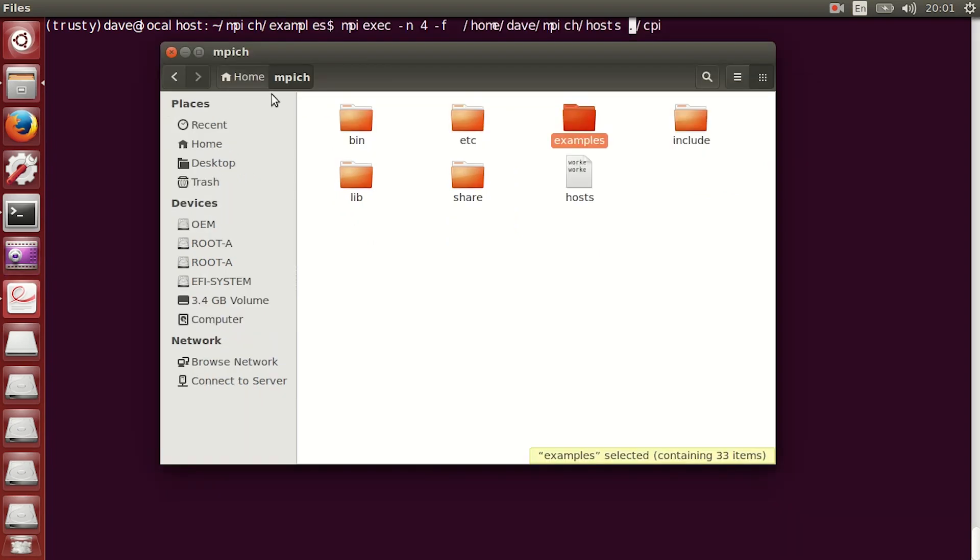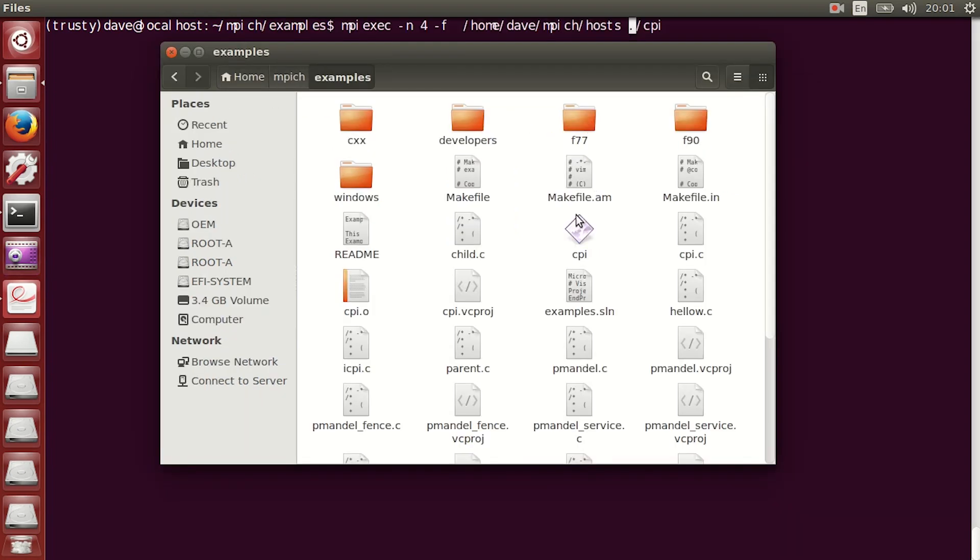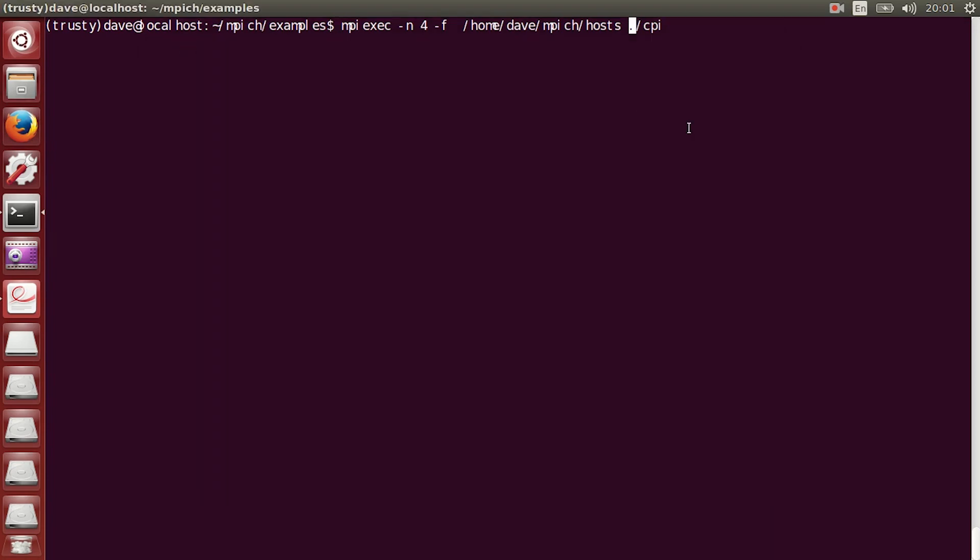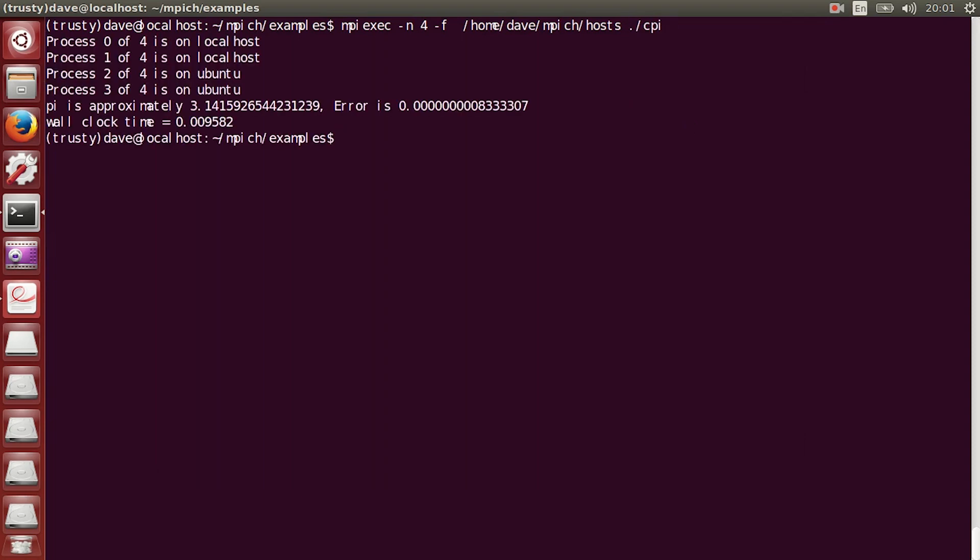Okay, so within the examples folder, you should see a program called CPI. This calculates the exact value of pi. So, in terminal, run type a command using mpexect in that CPI file and using four processes. You should see an output that looks like this. If this works, then congratulations, you just made your first supercomputer.